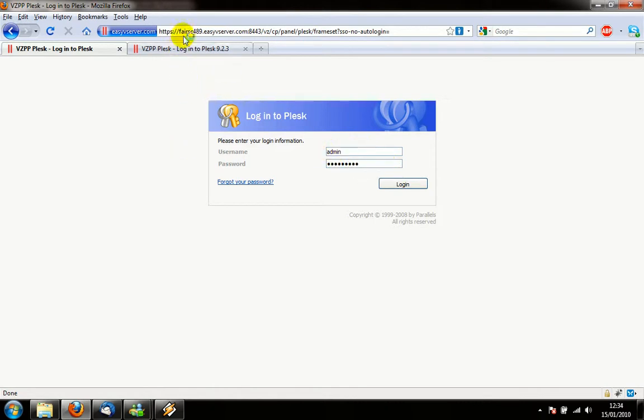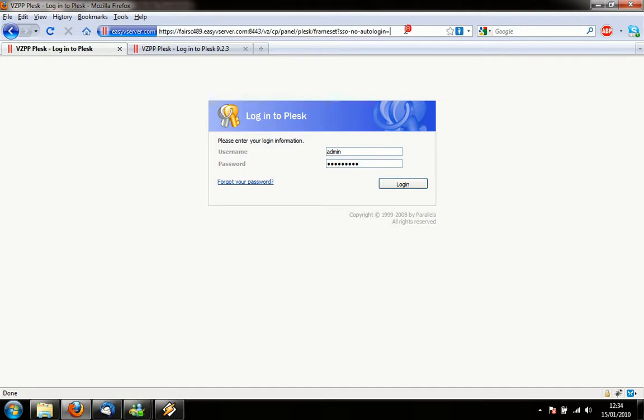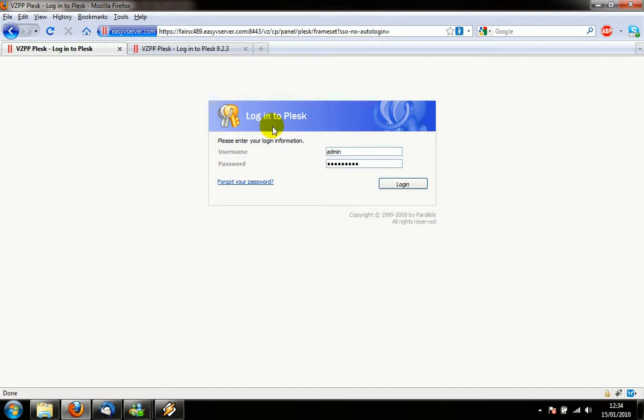First of all you're going to need your URL for the server, that is provided by your web host. If you're running it yourself then hopefully you know that detail already. We're going to log in as the administrator, that's quite important. You need to log in as an administrator or somebody who has privileges to add and amend and delete email accounts.